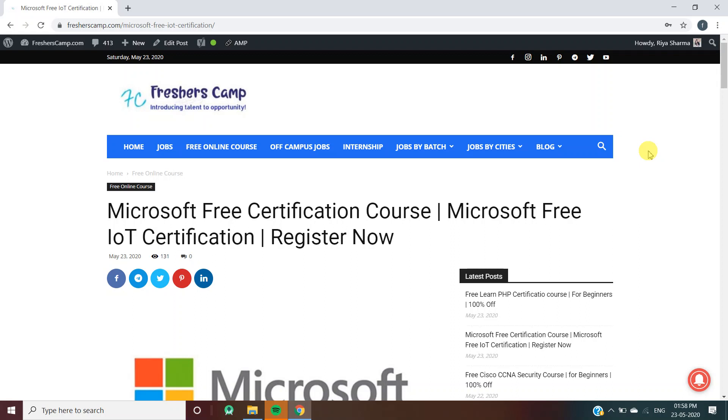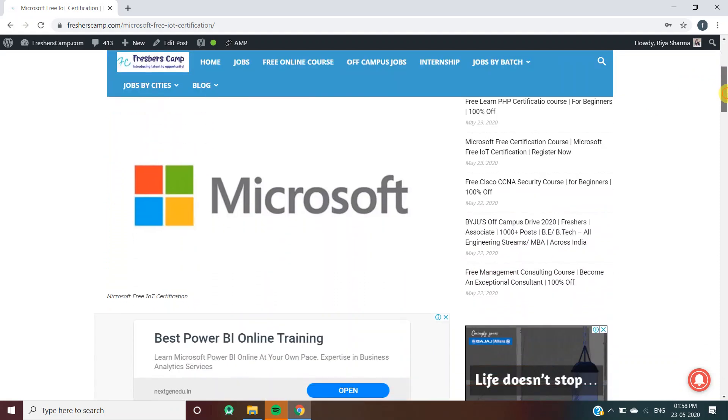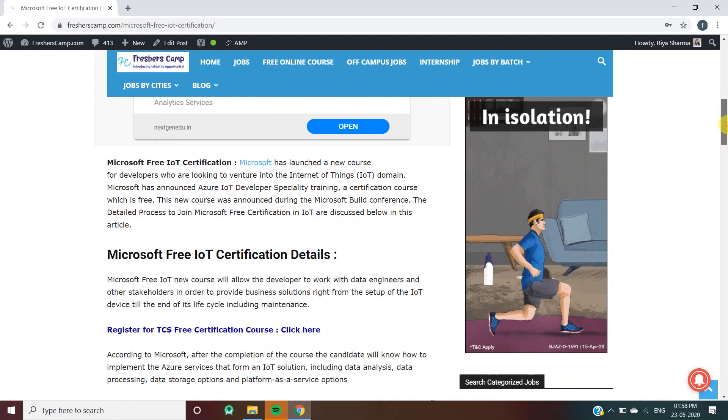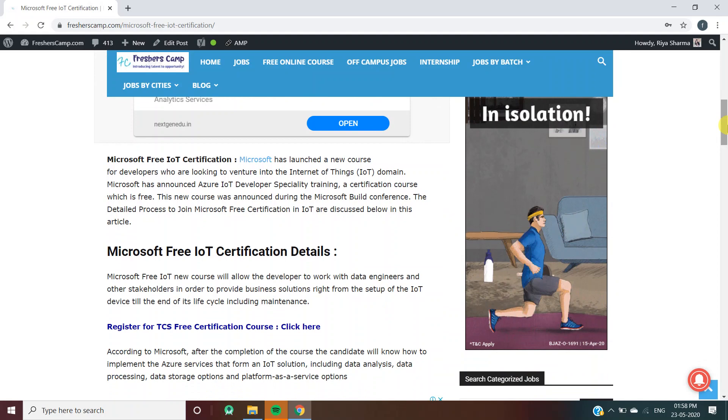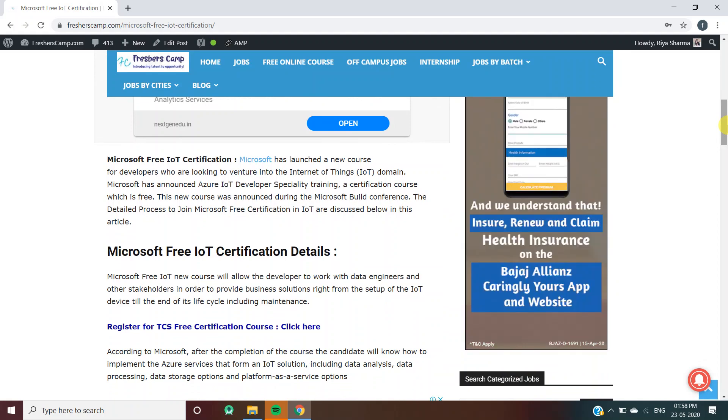Moving on to Microsoft free certification course. Microsoft has launched a new course for developers who are looking to venture into the IoT domain.